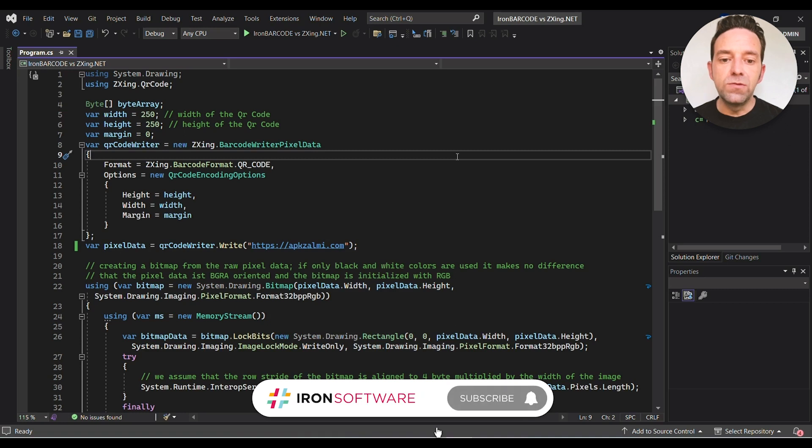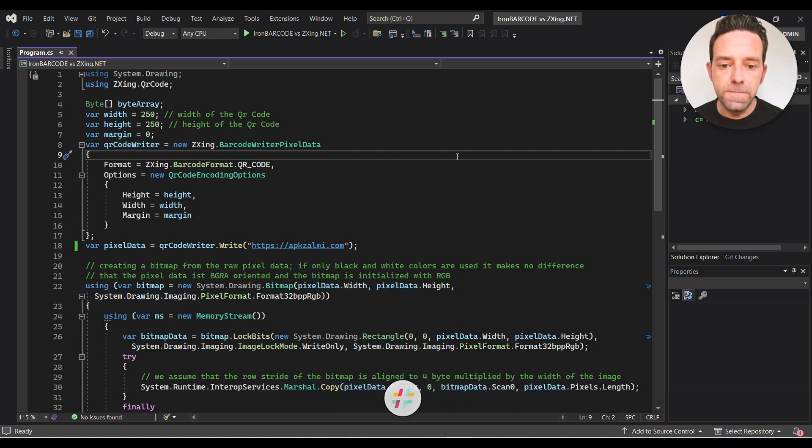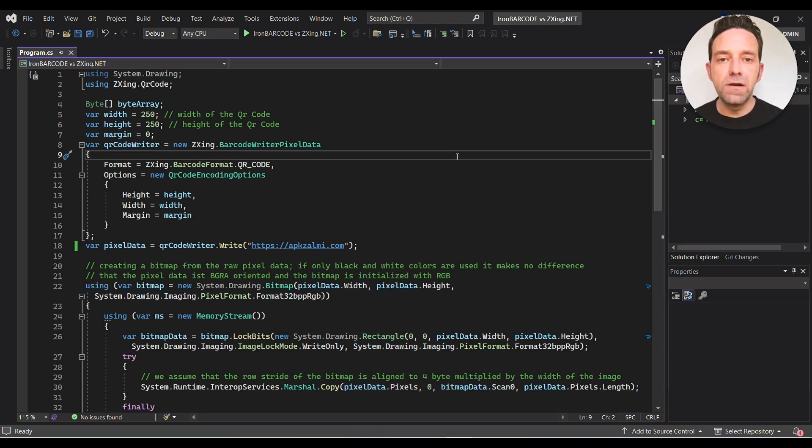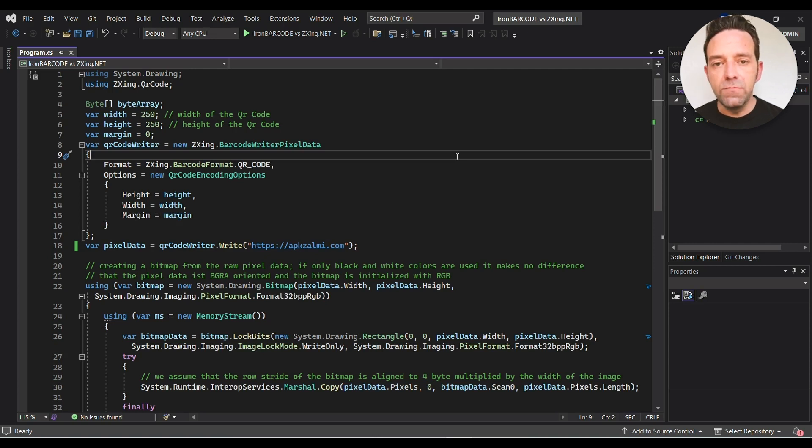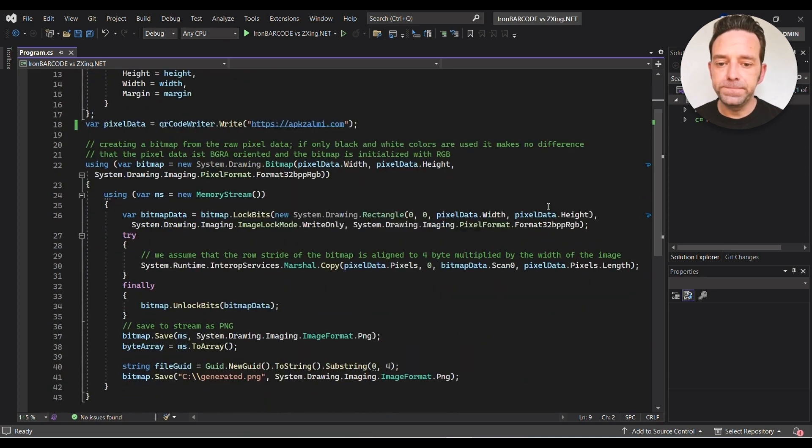Then we'll set the width and height of the QR code to 250 pixels with a margin of zero. Next we'll create a new instance of the ZXing BarcodeWriterPixelData class and configure its options. Then we'll generate the QR code with the content apksalmi.com.